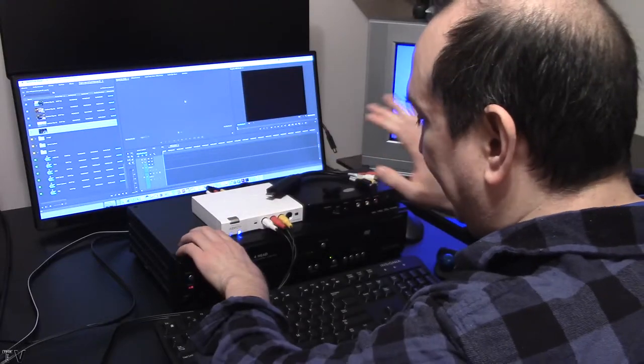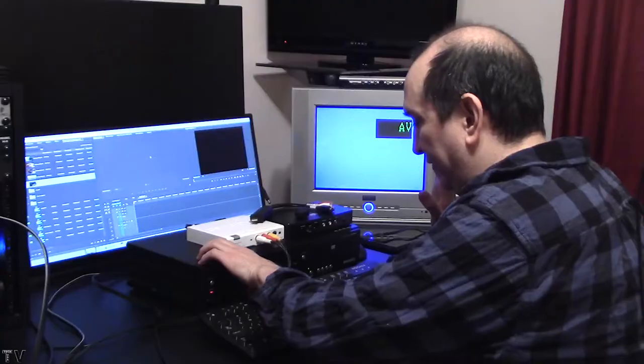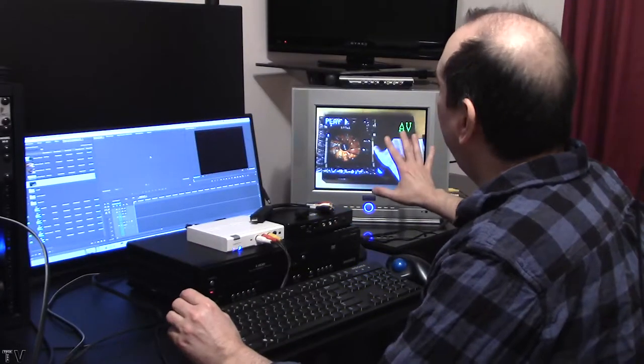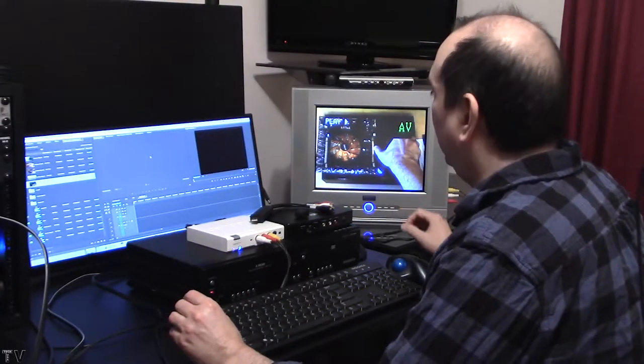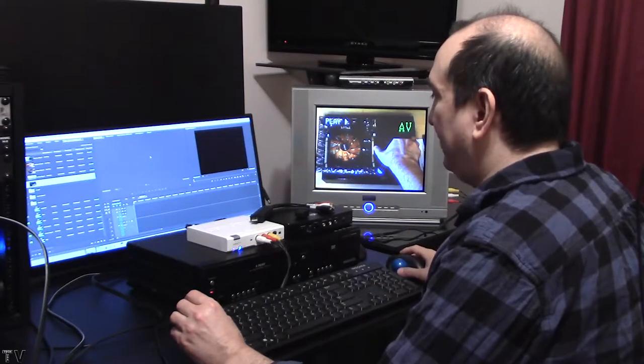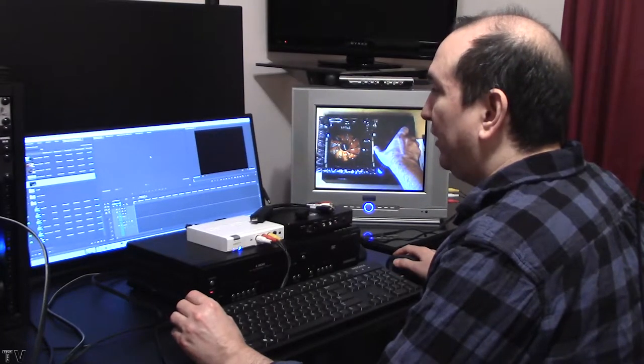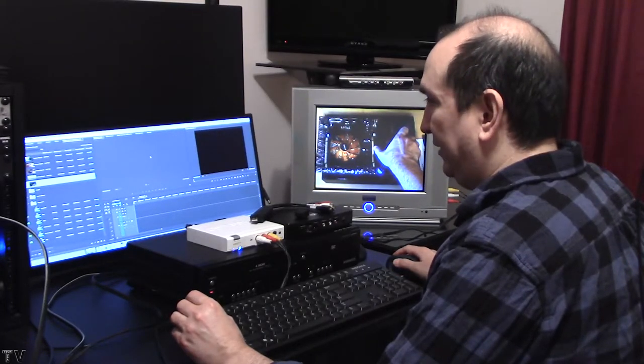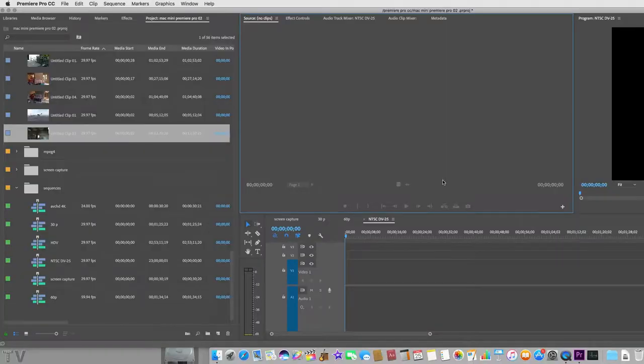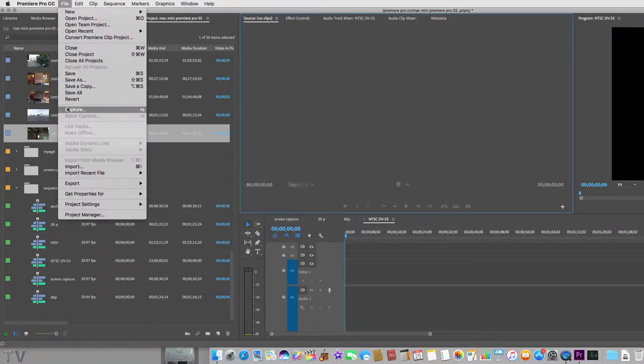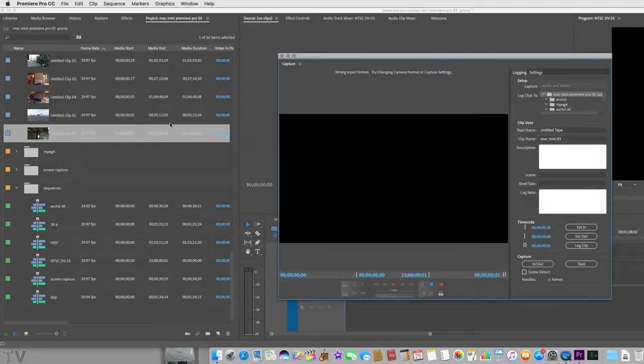If I hit play on the VCR, we see that it plays out to the broadcast compliant monitor. That's exactly what I want to happen. In Premiere Pro, I simply go over to the menu bar where it says file. I simply scroll down to capture. This will bring up the Premiere Pro capture utility.